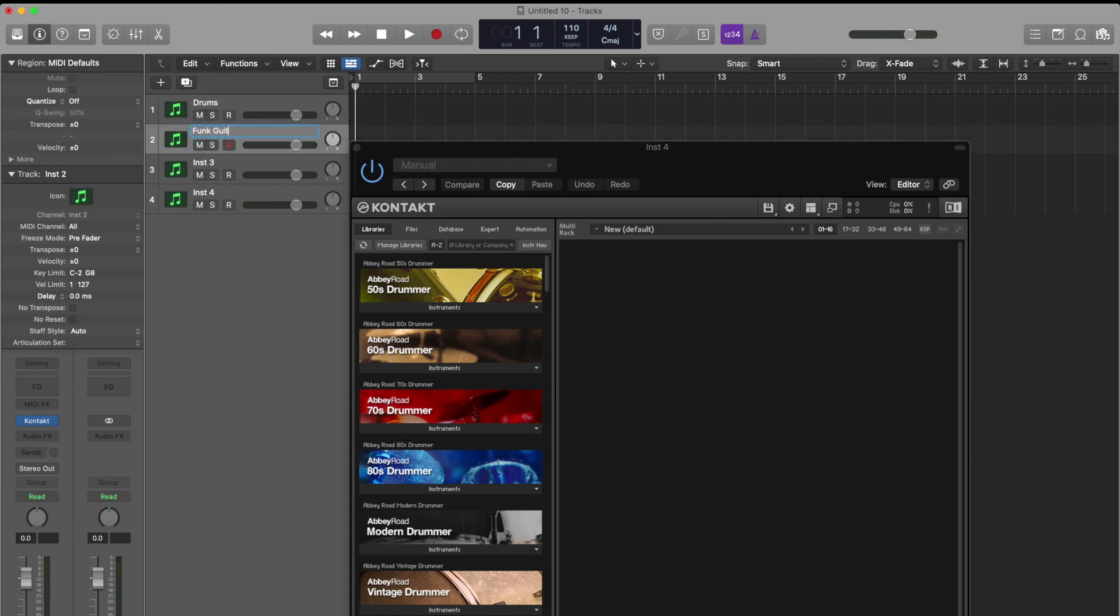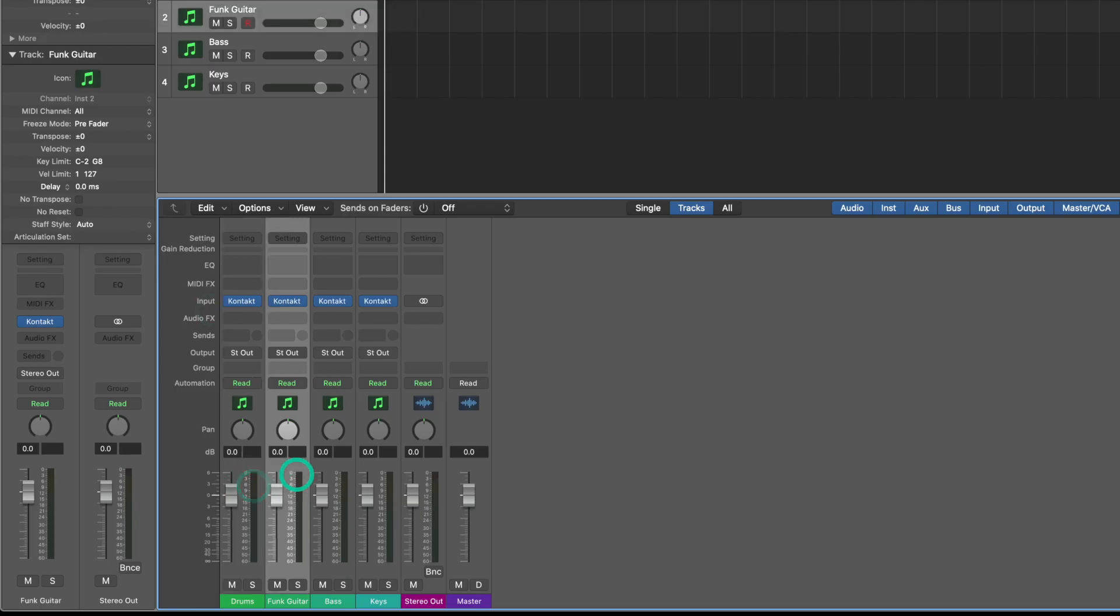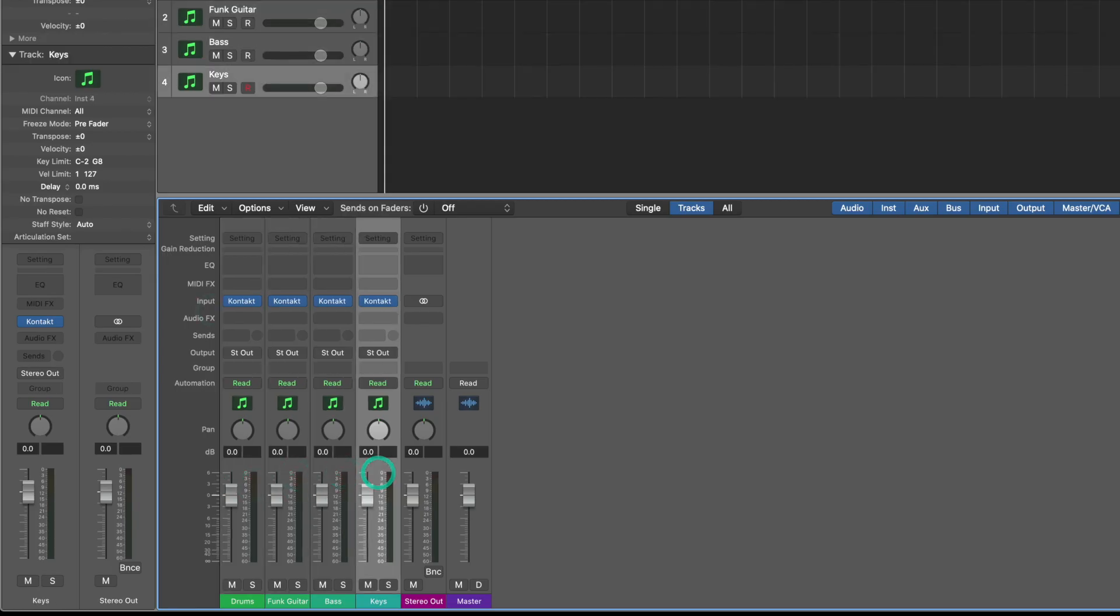I could label my tracks: drums, funk guitar, bass, keys, and as you see I have four tracks at the bottom.